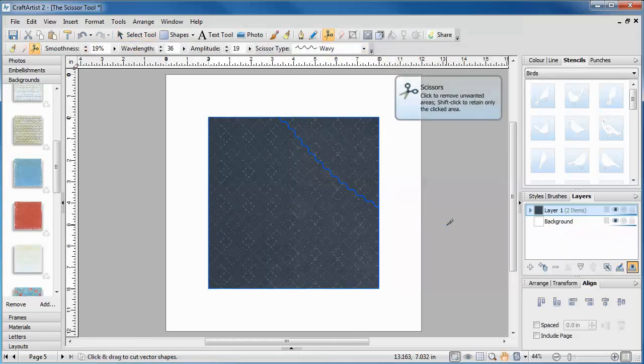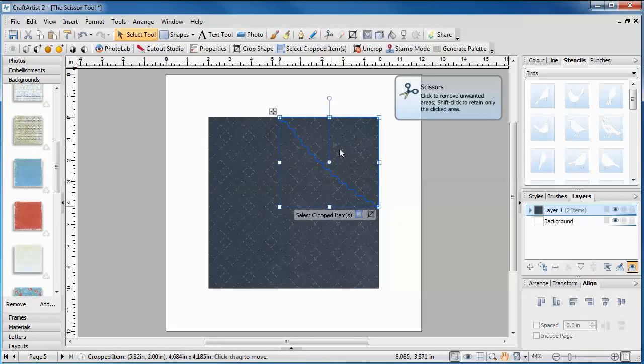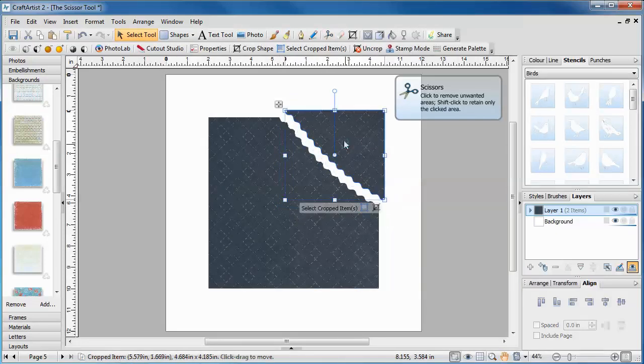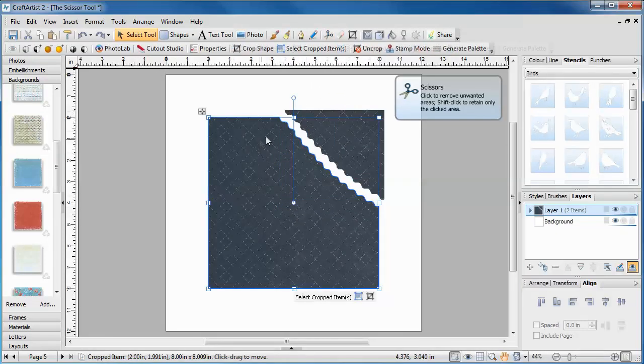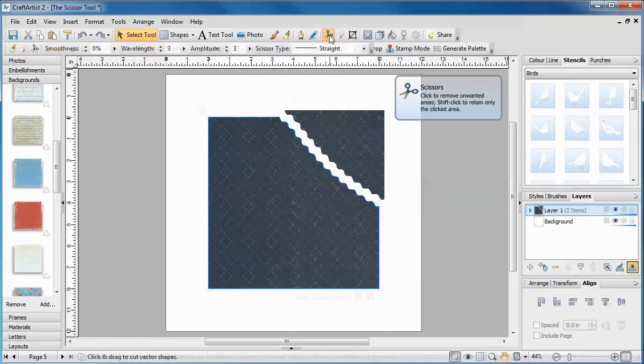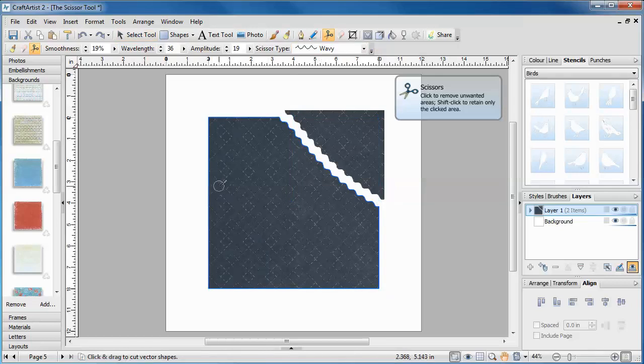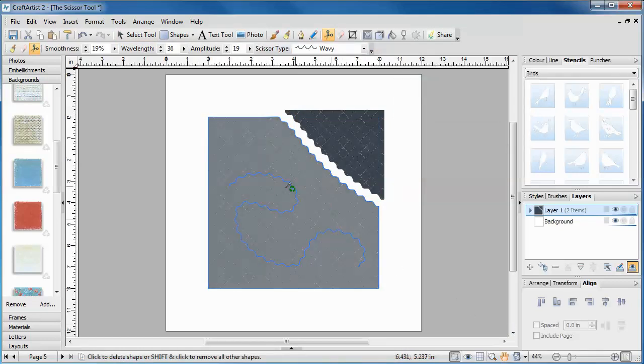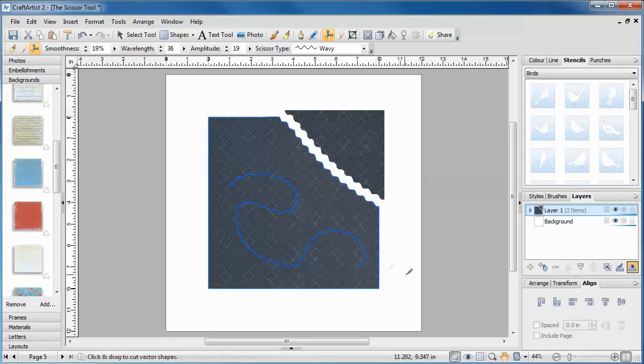Imagine that if you cut the material in real life, you would need to cut across completely in order to separate the two pieces. Craft Artist works in the same way. Just cutting slightly into the material will not separate the pieces.